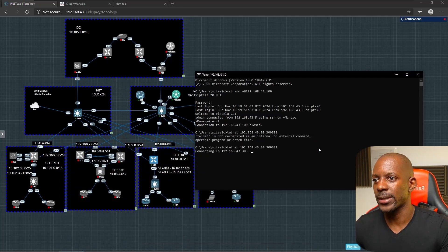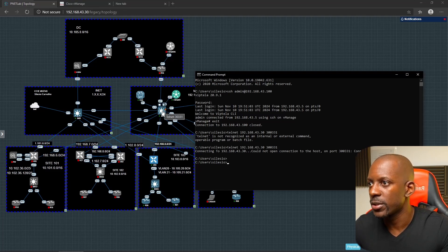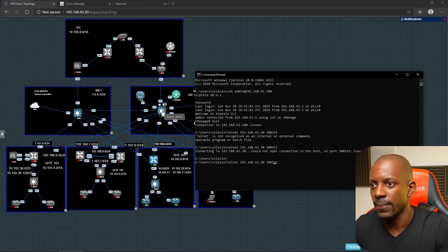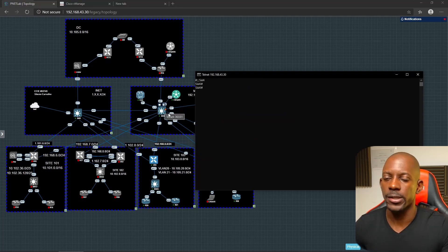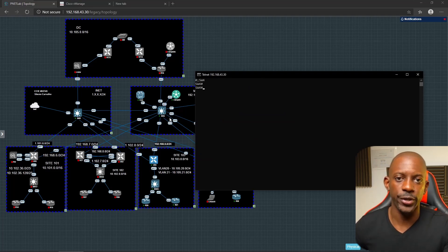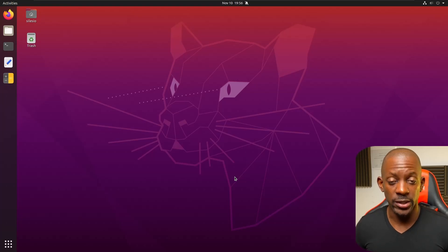Telnet is now enabled. Let's try to connect again — and we are connected to Switch 4 using Telnet. On Linux, we also have a pre-installed application: the Terminal.